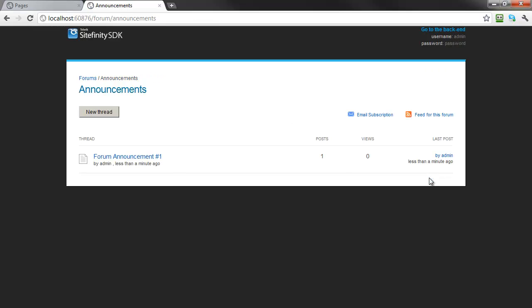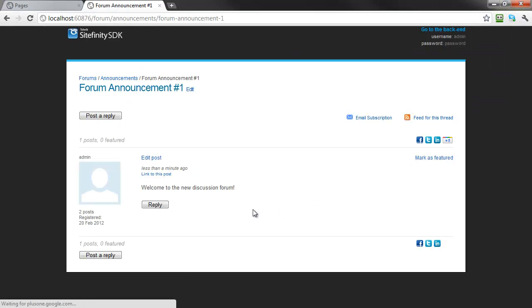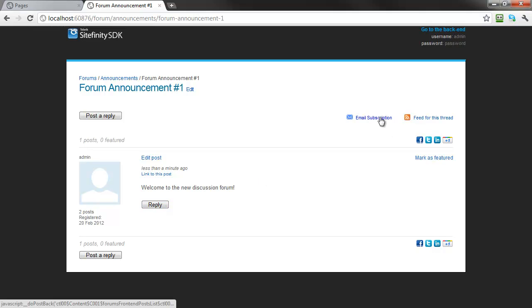Now you can see your thread in the list of threads of the Announcements, and users can reply, as well as subscribe to updates for this and any thread in your discussion forums.